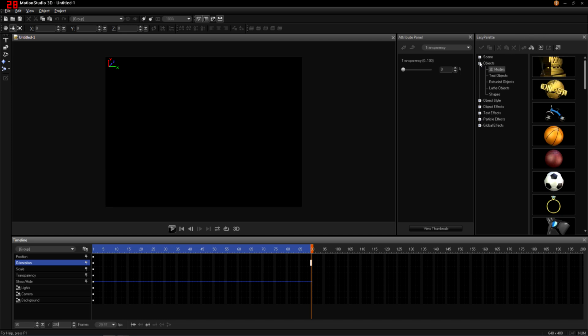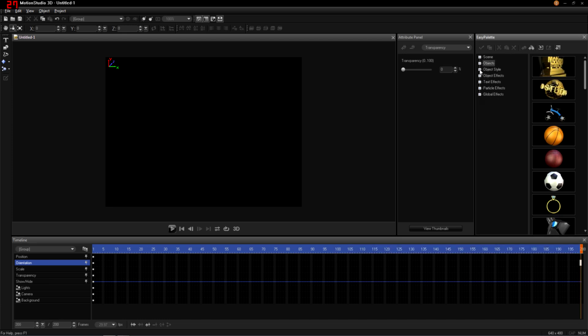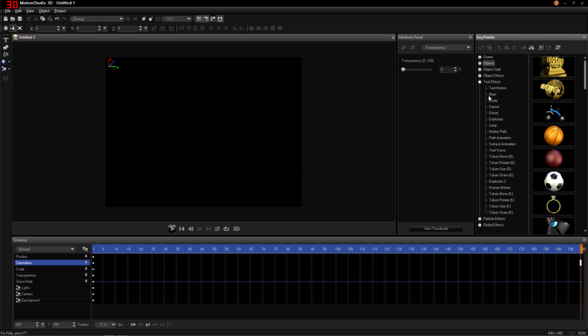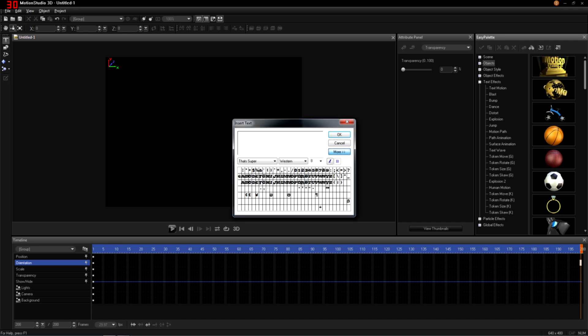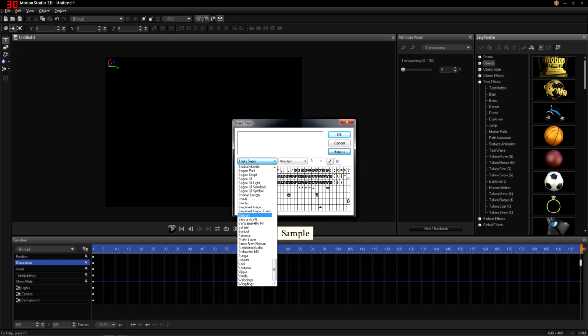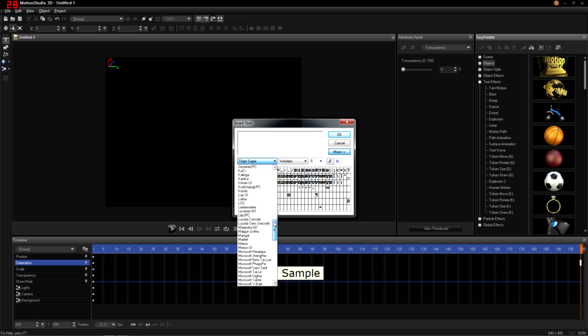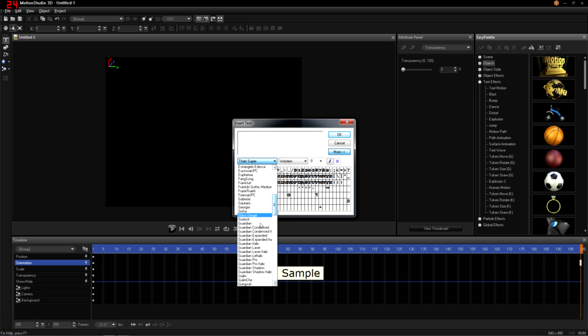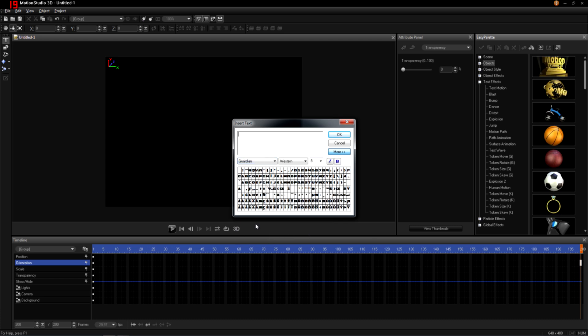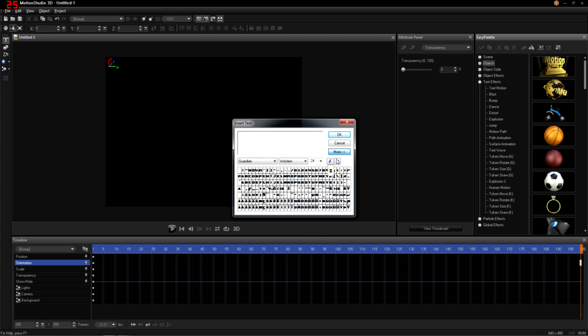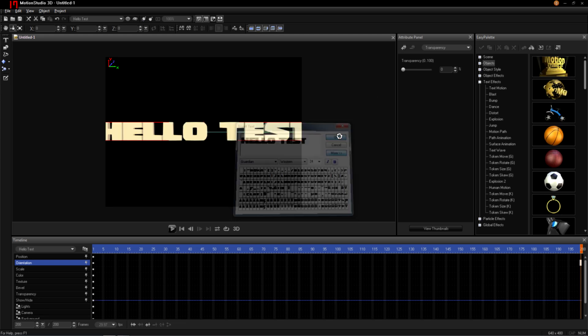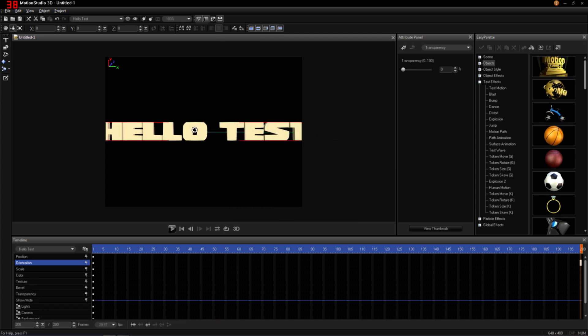And we're going to start simple. First thing, we'll just do some text. So we'll insert some text. Let's choose Guardian font. Let's go size 24. Hello test. Okay, so that looks a little bit big for us.